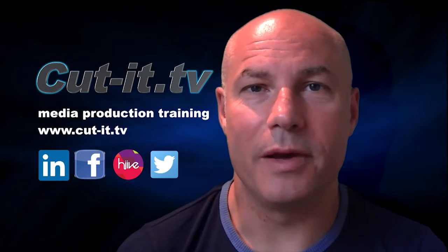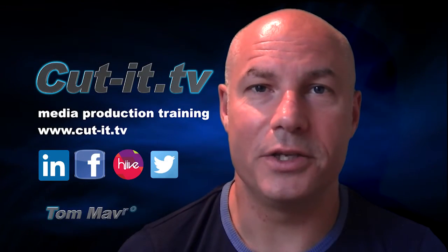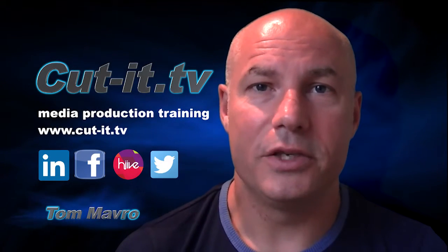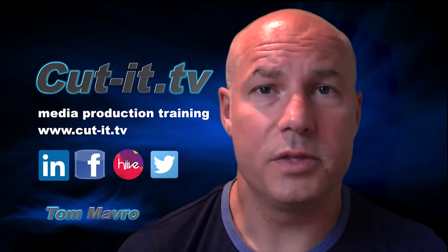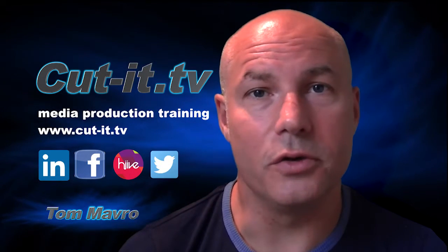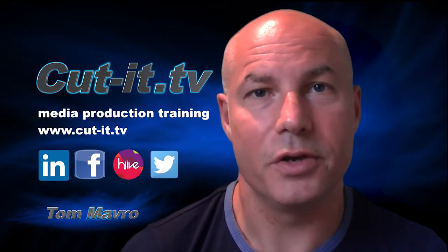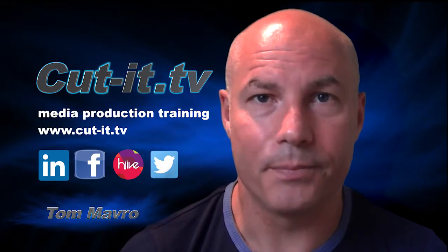Hi, my name is Tom Mavro and welcome to the CutIt TV training channel. The channel has been set up to provide easy-to-follow training tutorials in today's key media production software.